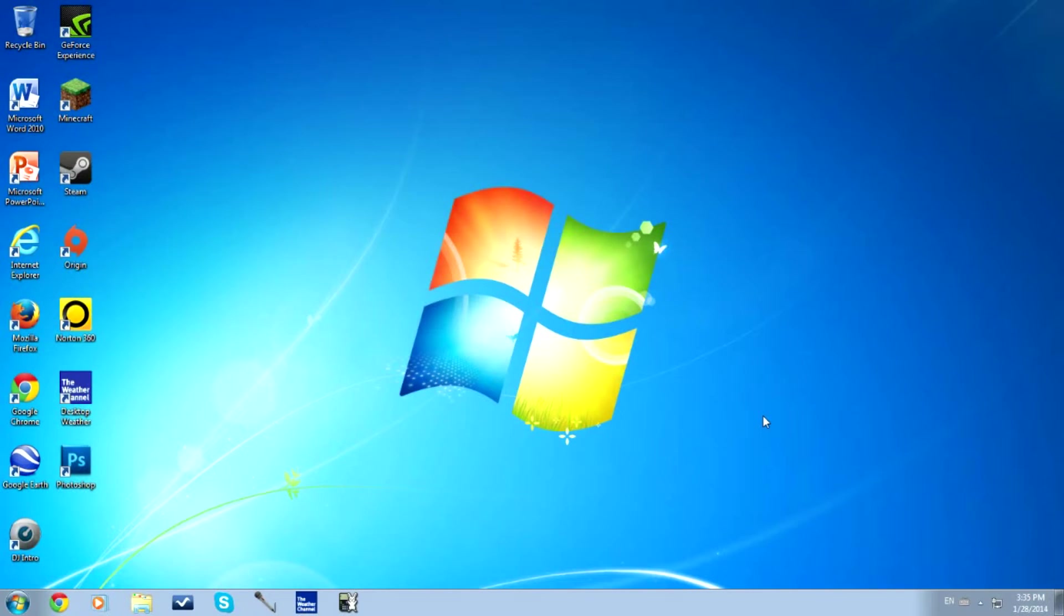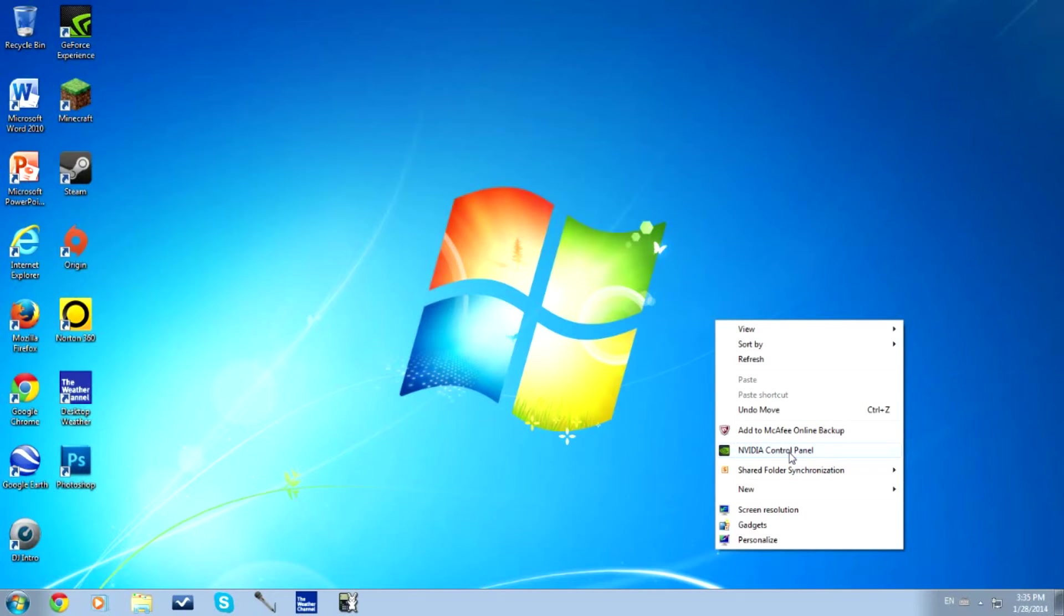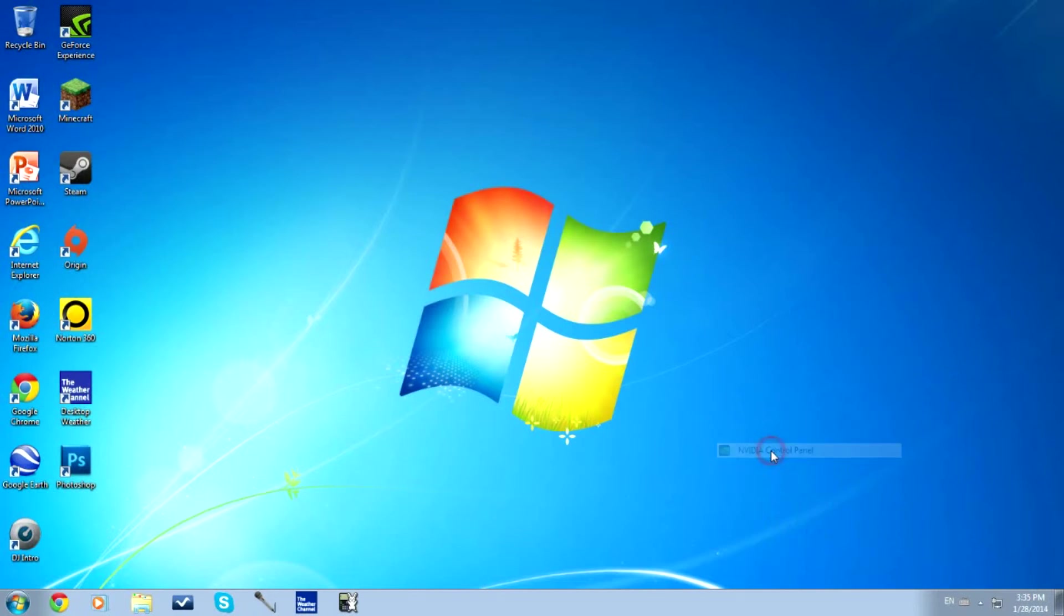But anyways, let's get started. This is only for NVIDIA graphics cards. So we're going to start off by right clicking on your desktop screen. Here, hopefully if you have an NVIDIA card, this should pop up right here. NVIDIA Control Panel, click on that.